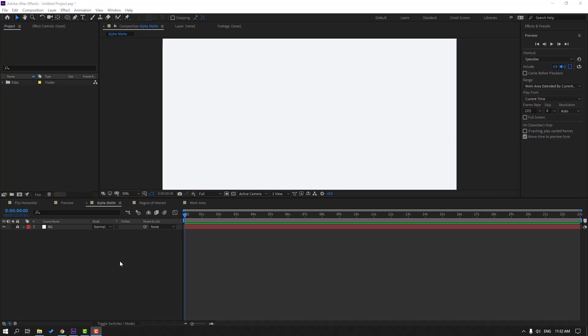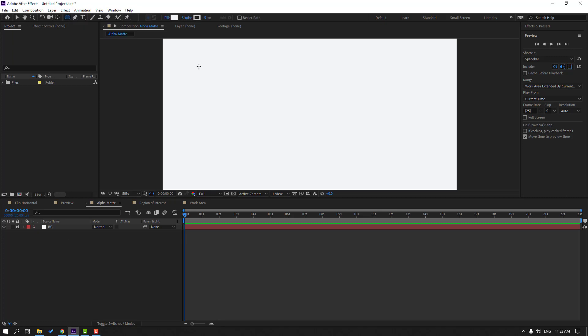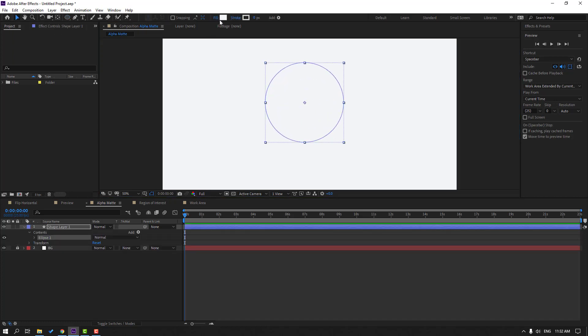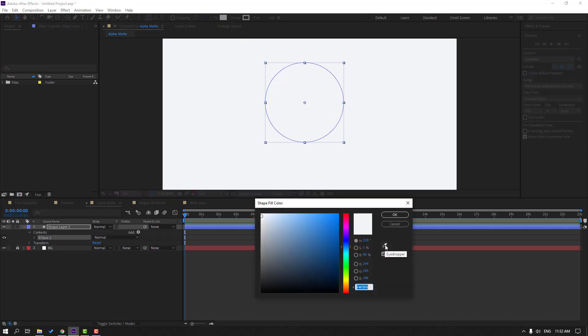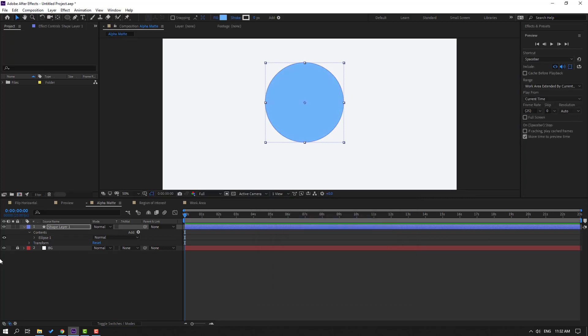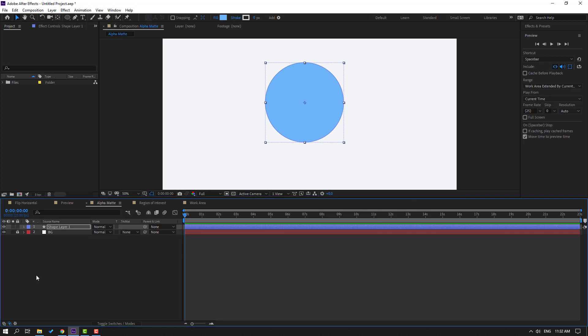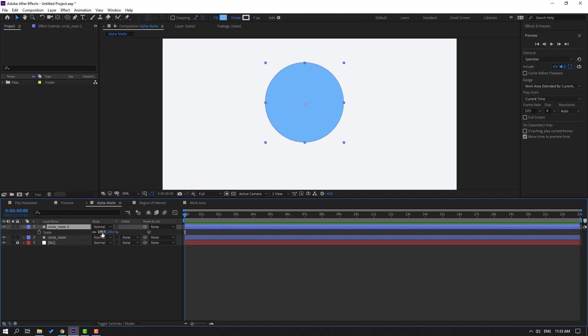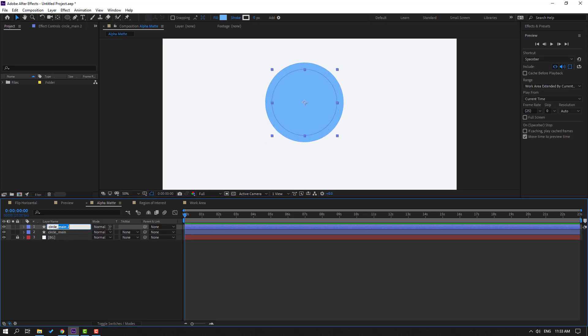So I want to show how to work alpha matte. Let's go to Shapes, select Ellipse tool and hold Shift, make one ellipse. Click selection tool and change fill, let's any color, blue, click OK, and change name to Circle Main. And select this Circle Main, Ctrl D, press S, change scale. Okay, and change to Circle Matte.